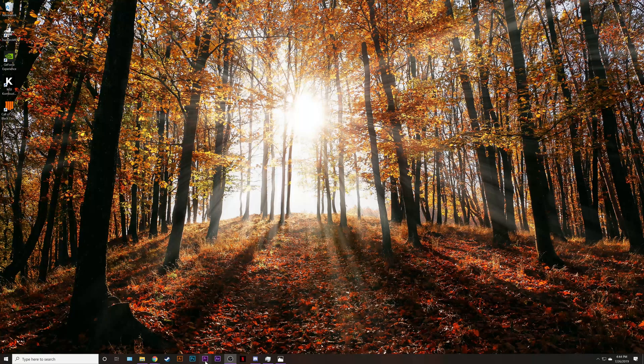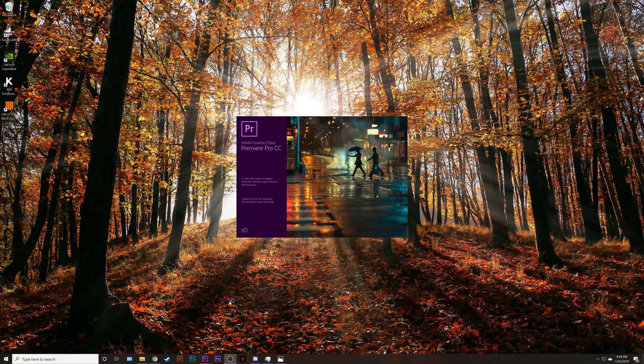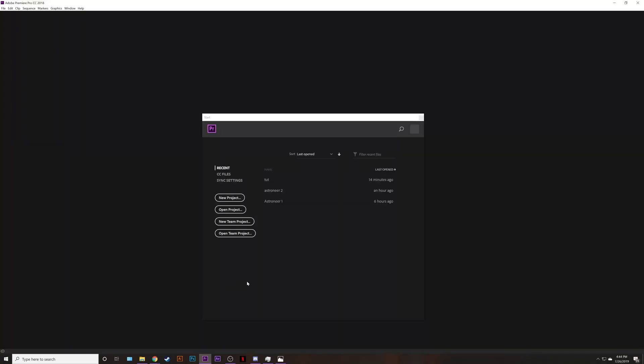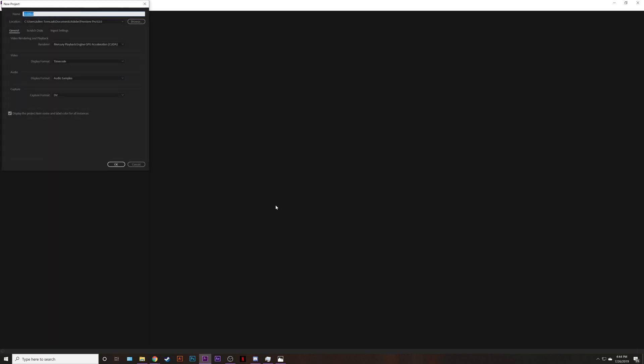First open up Premiere. After Premiere Pro is open go ahead and create a new project.